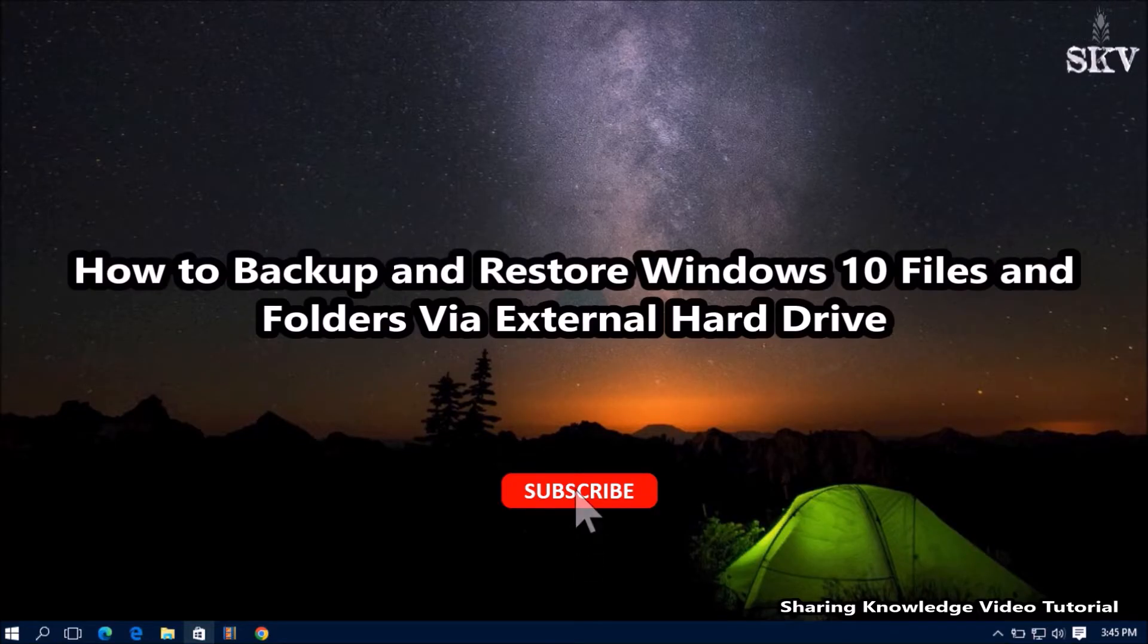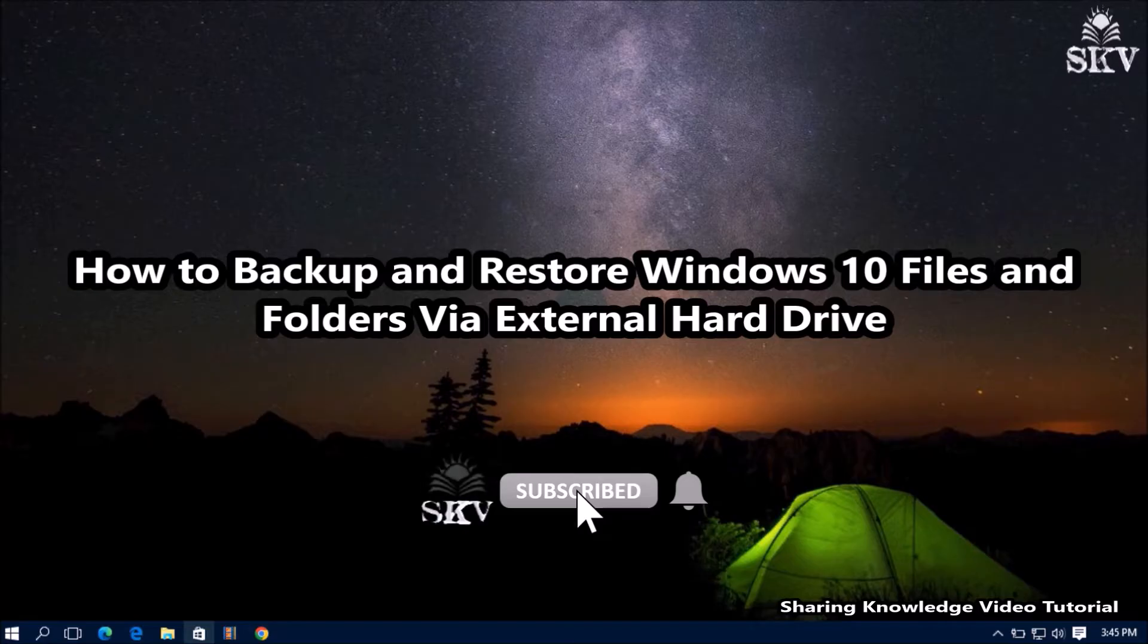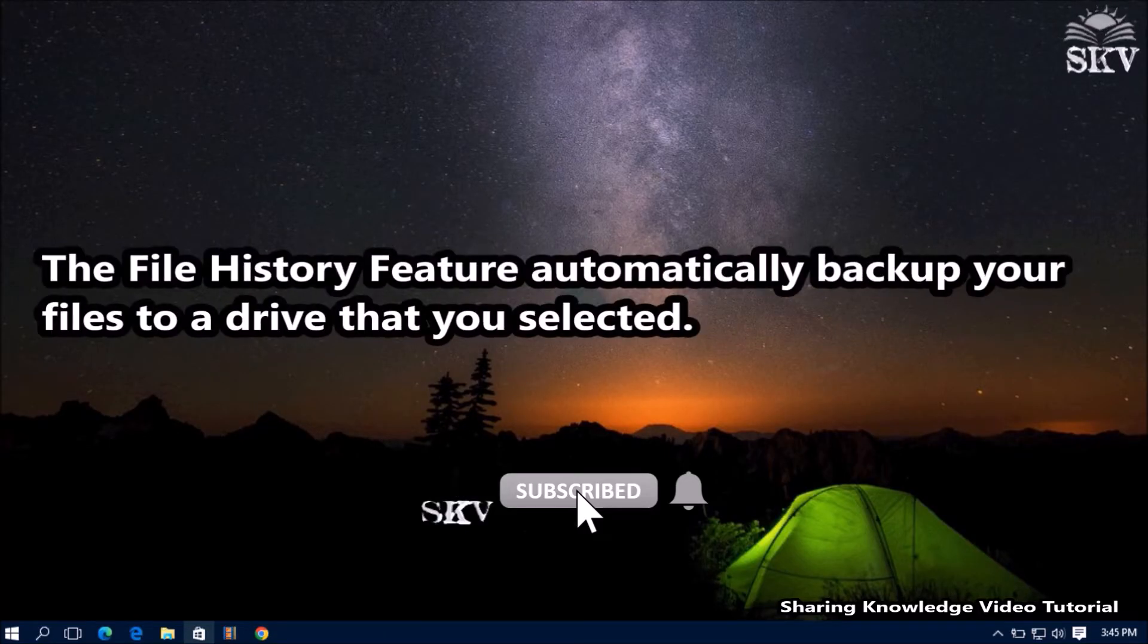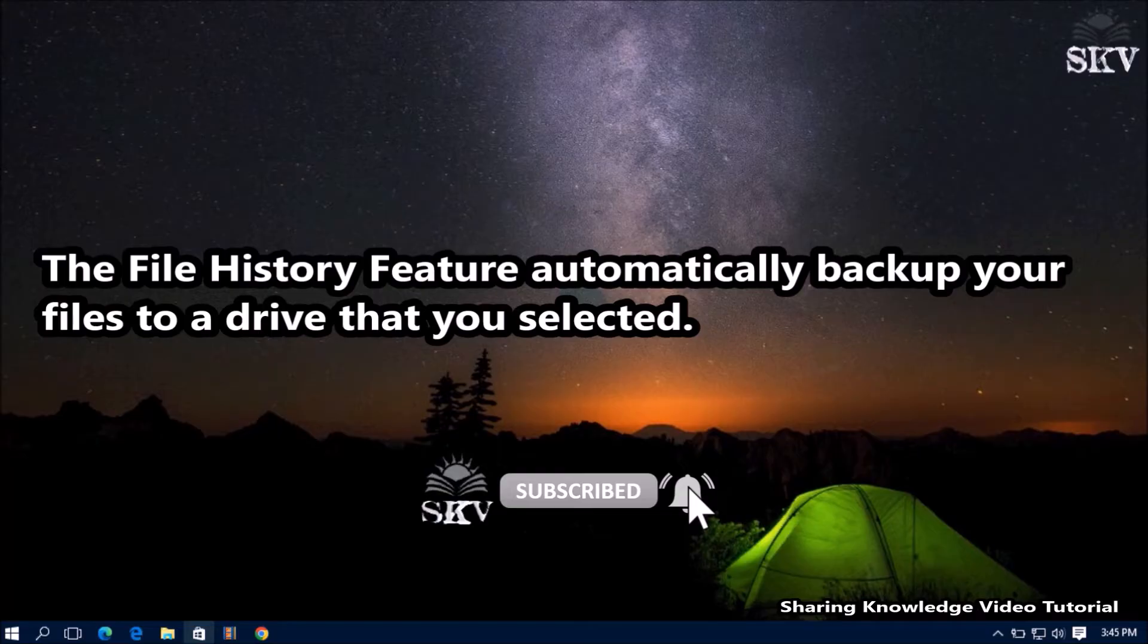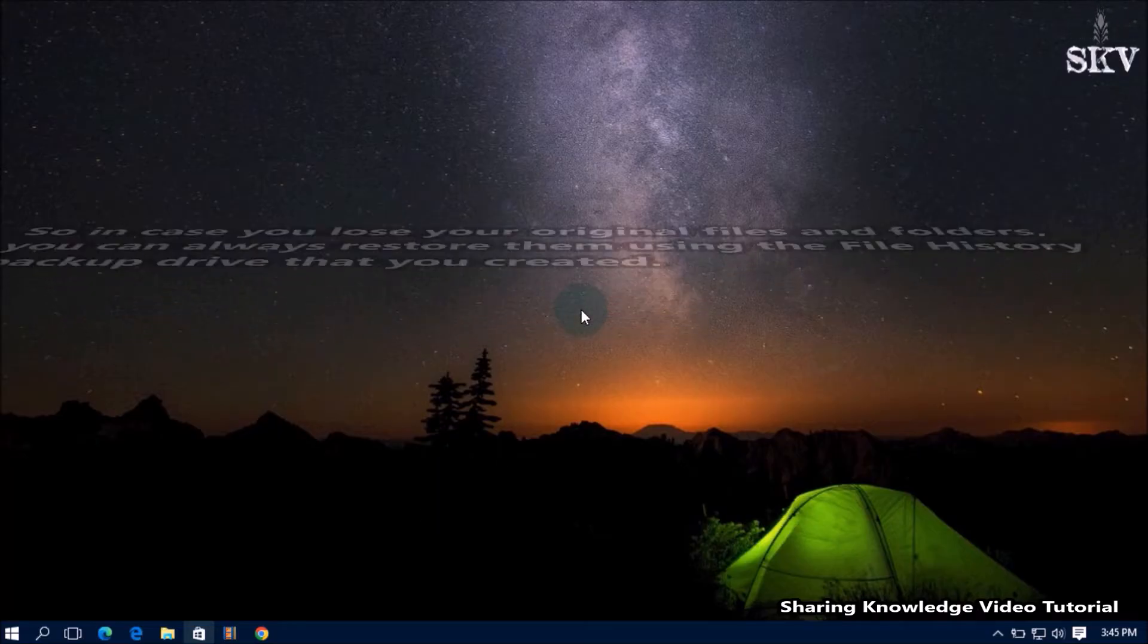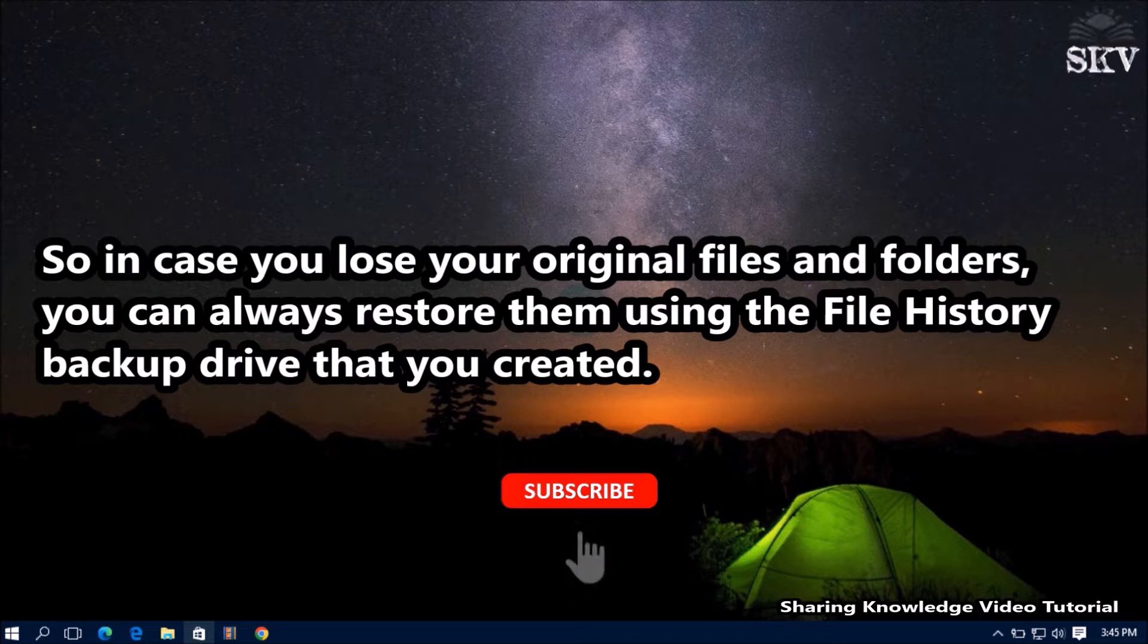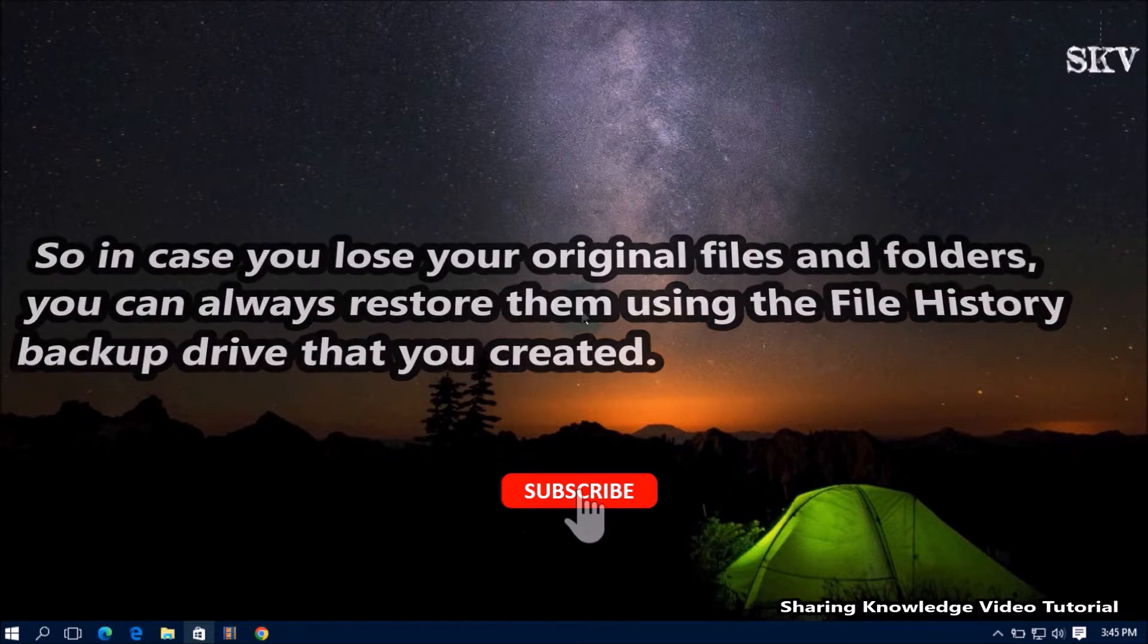How to backup and restore Windows 10 files and folders via external hard drive. The file history feature automatically backs up your files to a drive that you selected. So in case you lost your original files and folders, you can always restore them using the file history backup drive that you created.